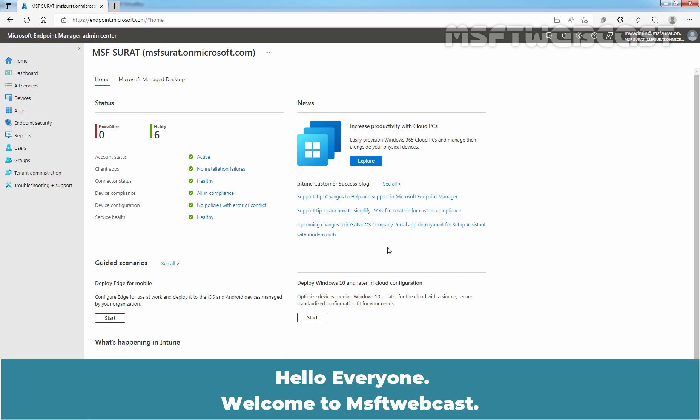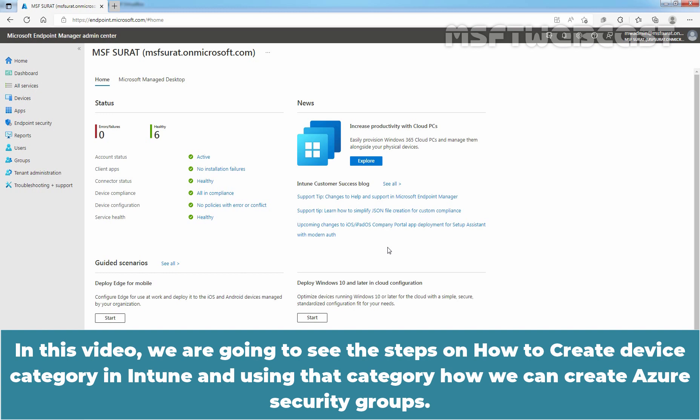Hello everyone. Welcome to MSUpti webcast. In this video, we are going to see the steps on how to create device category in Intune and using that category, how we can create Azure security groups.